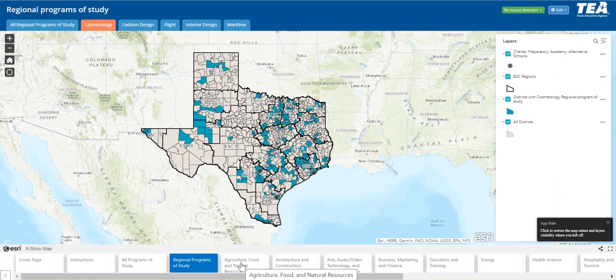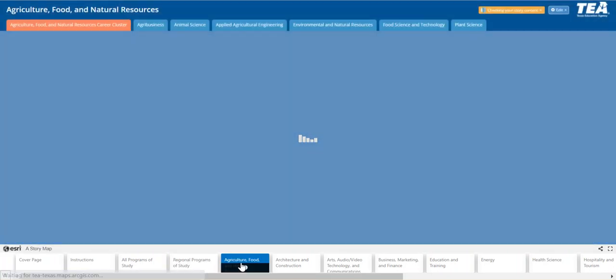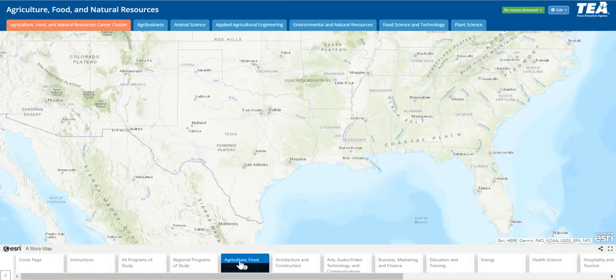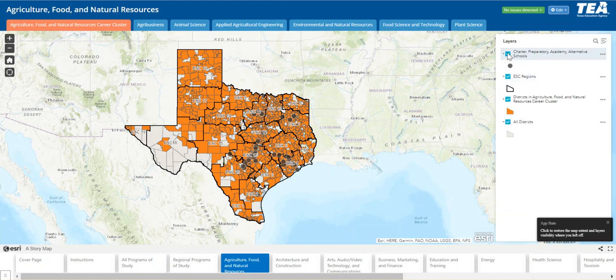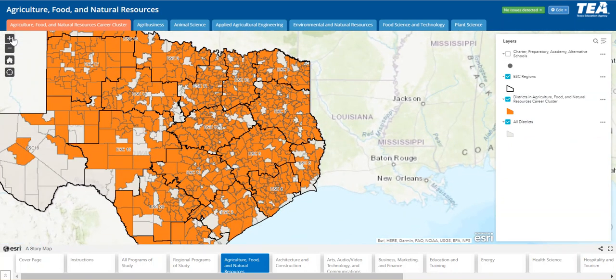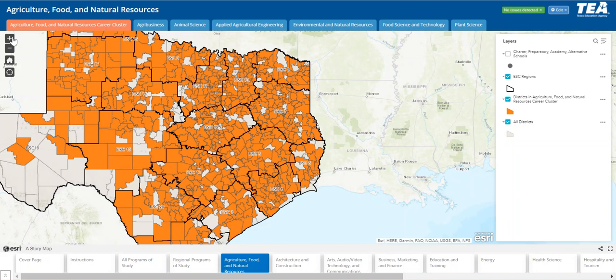Next let's explore agriculture, food, and natural resources. If it's helpful, you can turn off the charter academies and alternative schools. We have the ESC regions, the orange polygon representing the agriculture, food, and natural resources career cluster, and all districts in gray. Notice that each ESC region is labeled with its number in the center of the polygon boundary — this number should stay in the center as you zoom in and out of the map.